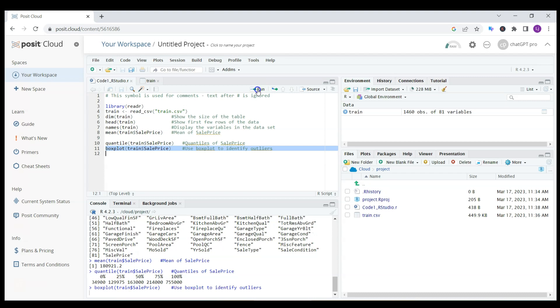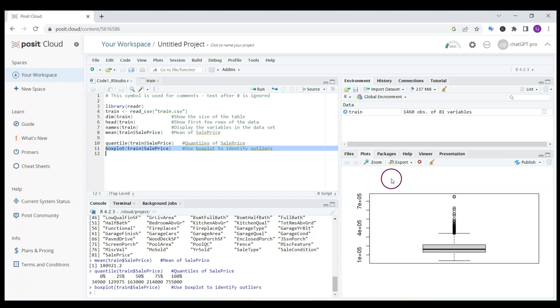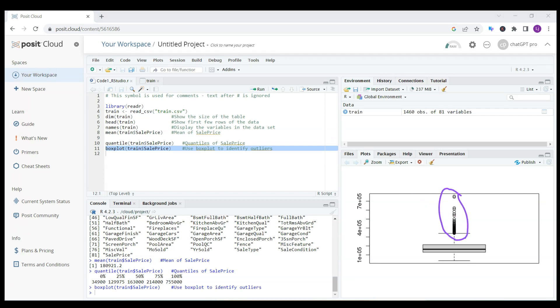I obtain the information that the cheapest house is under $35,000 and the most expensive is almost $755,000, a very expensive house. Finally, I can plot a box plot. If I click run here, you can see a screen with some clear outliers which are outside of the three standard deviations of the mean price. We have to do something about modeling it.